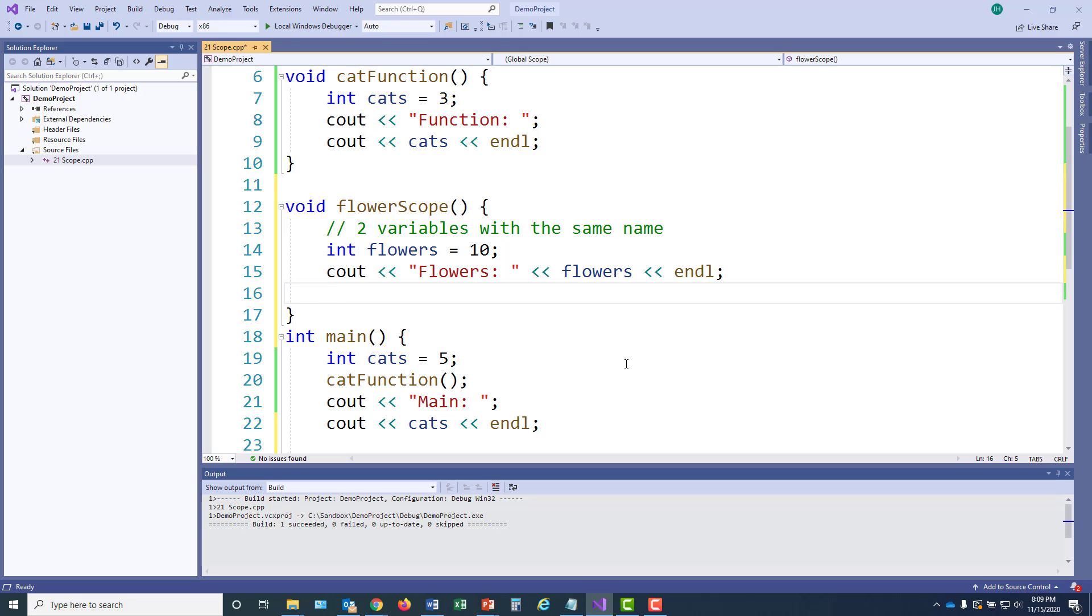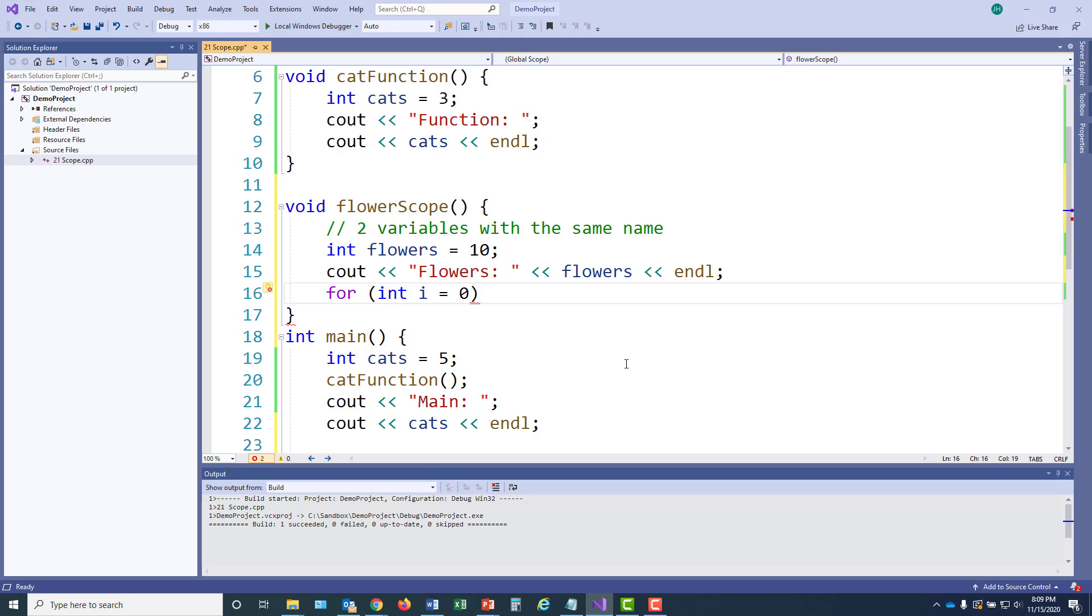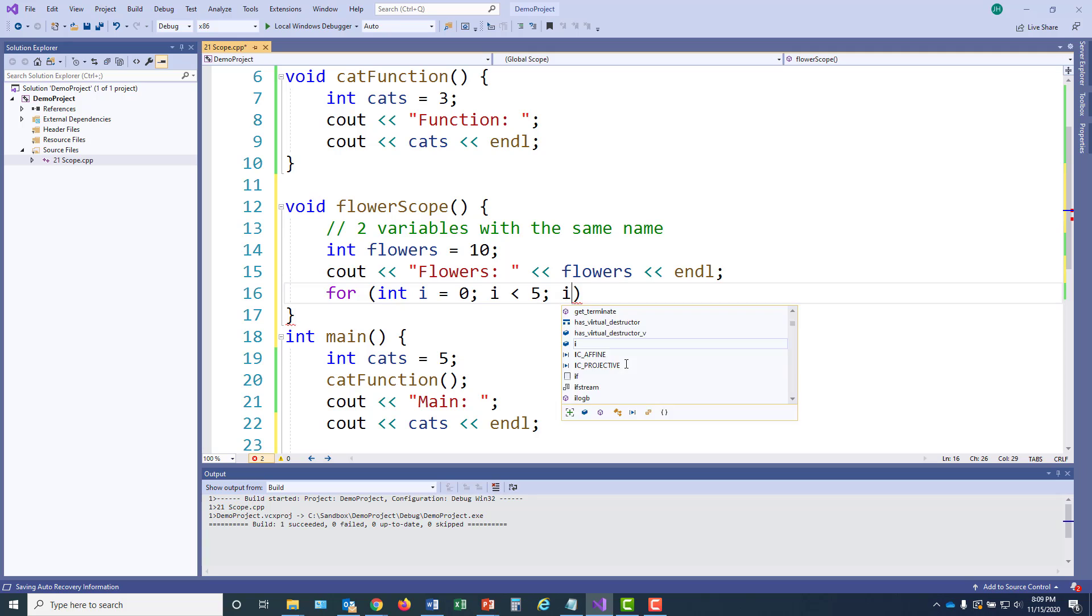But now I'm going to create a code block inside of this function by creating a for loop. With my for loop, I'm first going to define an iterator variable, i, and its scope will only be the for loop. Once the for loop ends, iterator i goes away. We're going to execute this for loop five times and increment iterator each time we iterate through the loop.